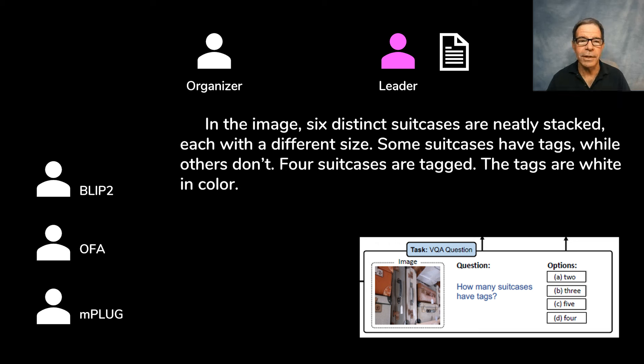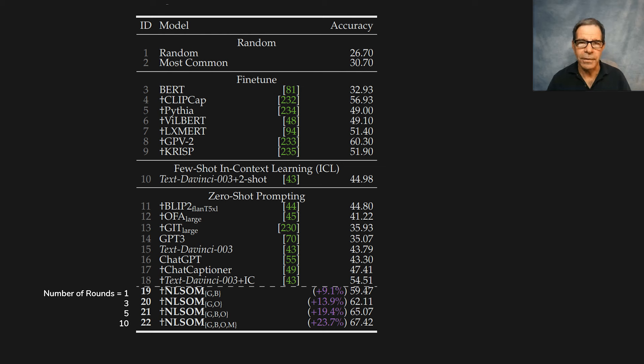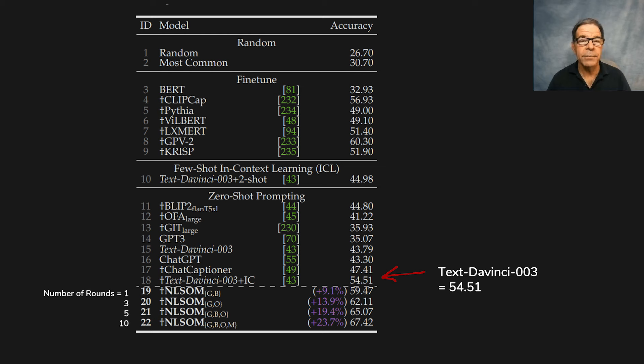In this case, the organizer summarized the work of the others as follows: in the image, six distinct suitcases are neatly stacked, each with a different size. Some suitcases have tags while others don't — four suitcases are tagged, and the tags are white in color. From this, it's easy for the leader to select the correct answer: Choice D, four tags. Winner!